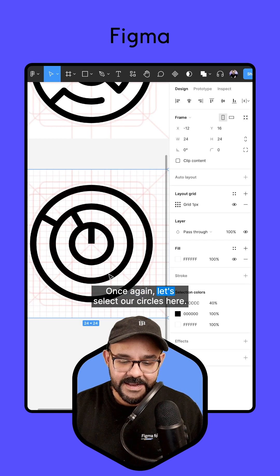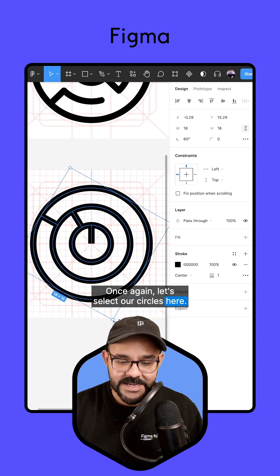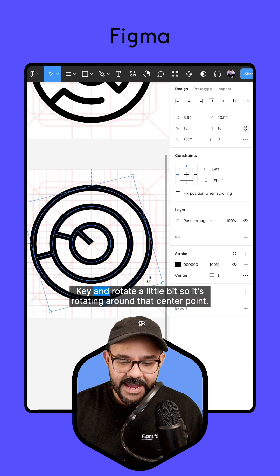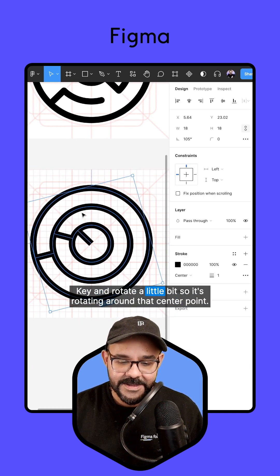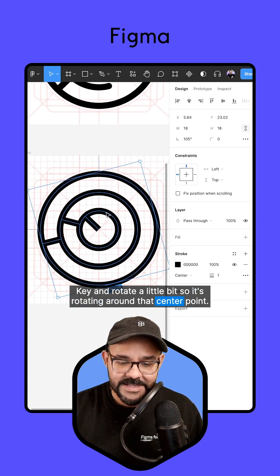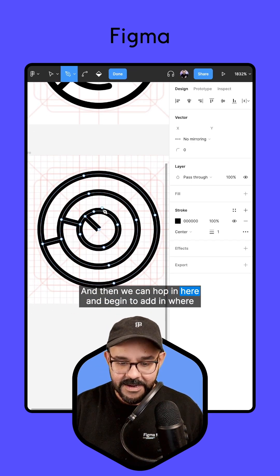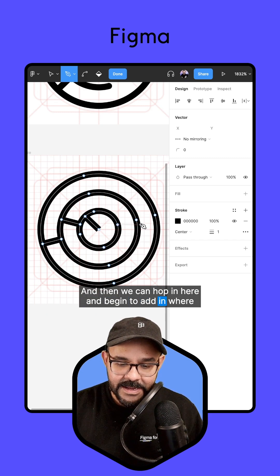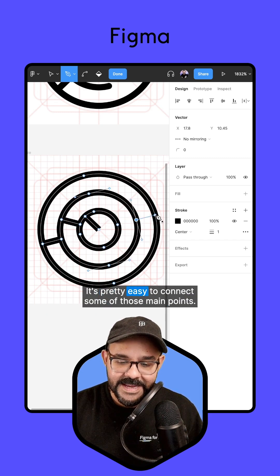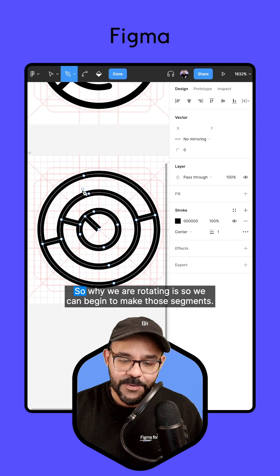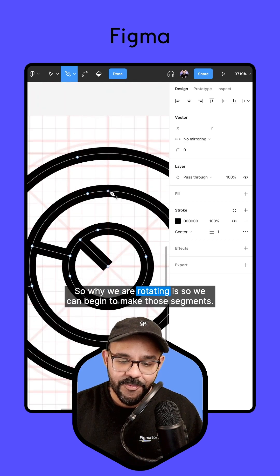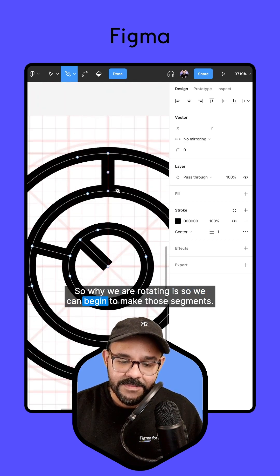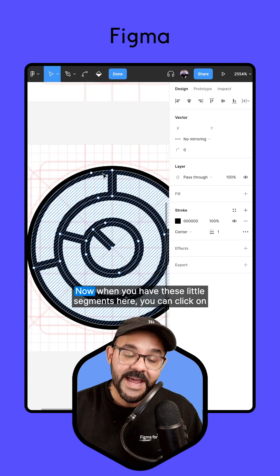Once again, let's select our circles here. I'm going to hold down the Shift key and rotate a little bit, so it's rotating around that center point. And then we can hop in here and begin to add in where we want them to connect. It's pretty easy to connect some of those main points. So why we are rotating is so we can begin to make those segments.